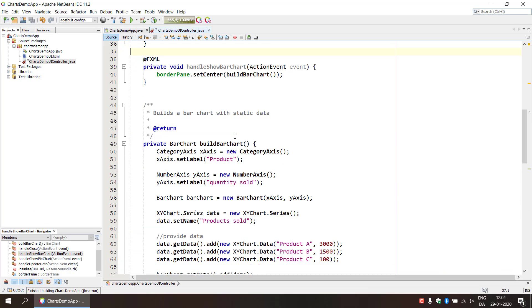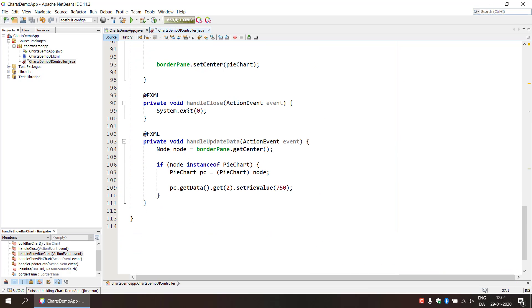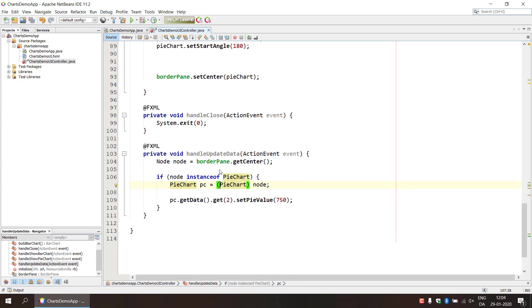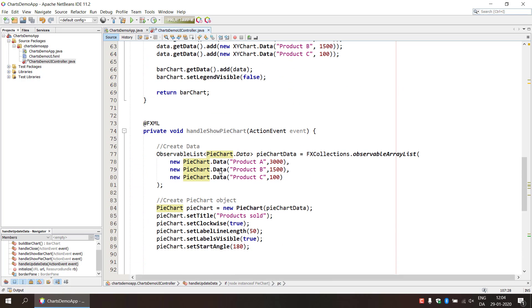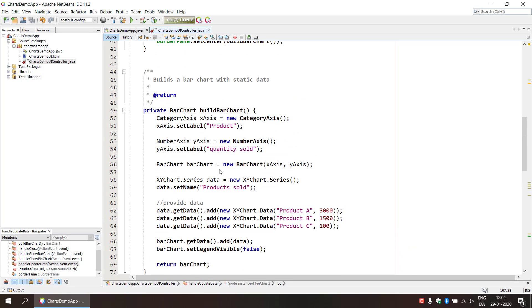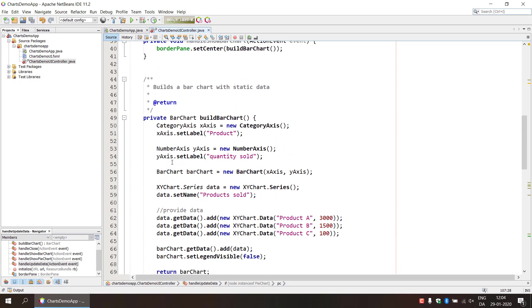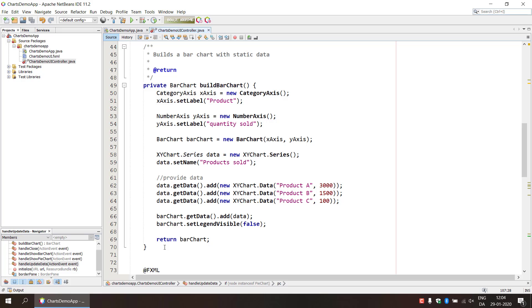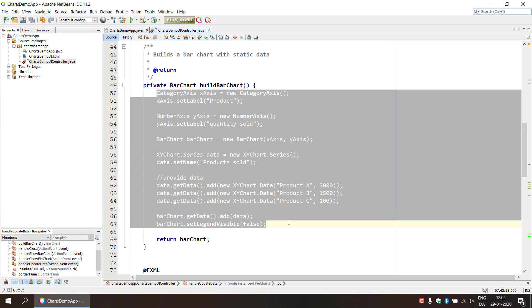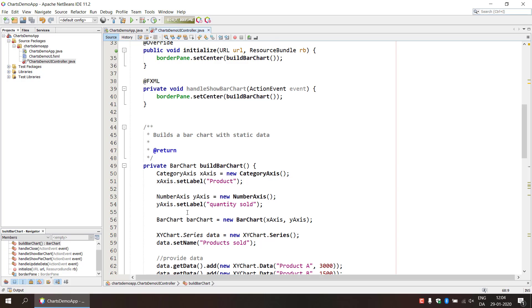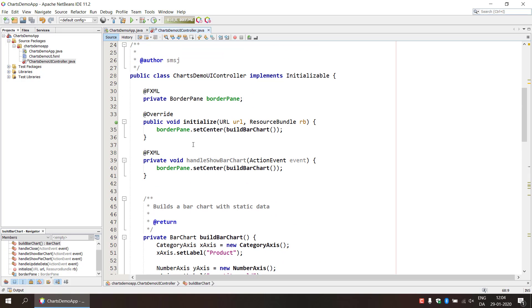Alright so we did the simple demo of how you can modify the data, and we also modified, refactored a little bit the bar chart method. So it's going to basically create the UI element and return it, then we can use this handy little method here to use in our initialize and in our event handler.